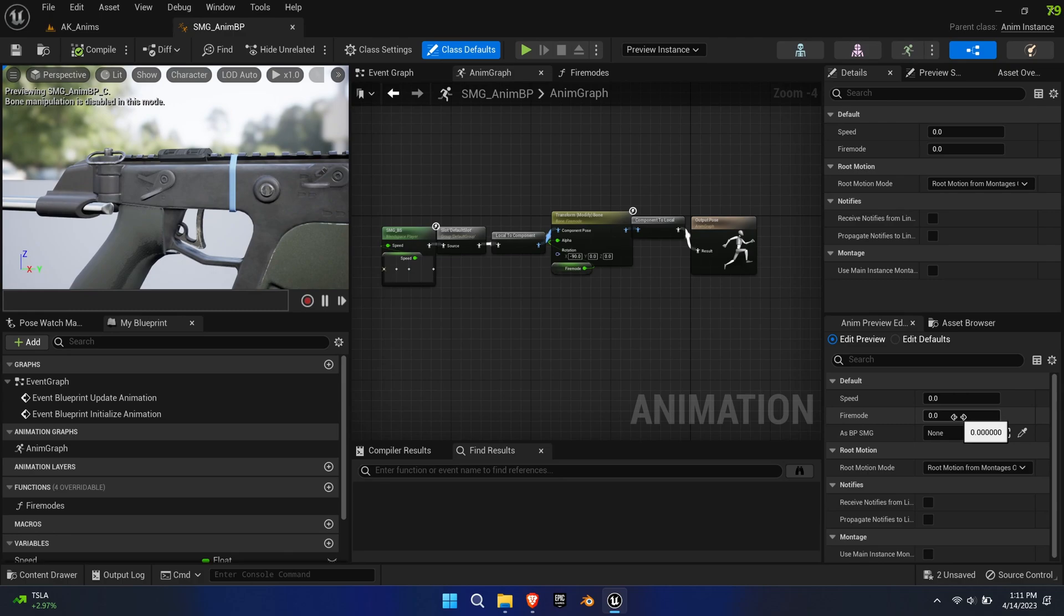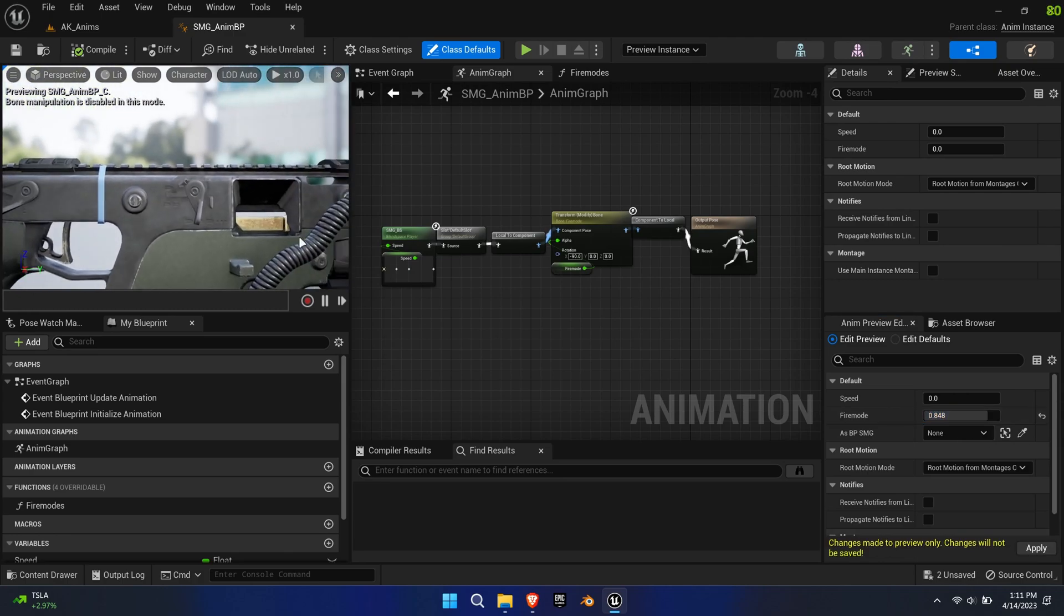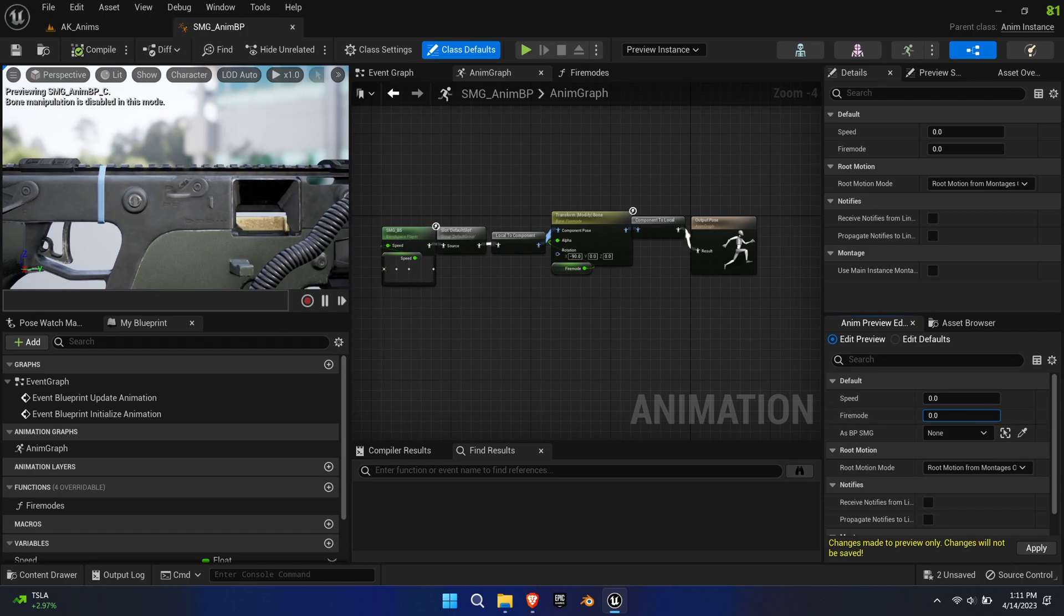This could be expanded upon like I did with the SMG. It has moving parts for walking and sprinting, as well as a rotating fire selector.